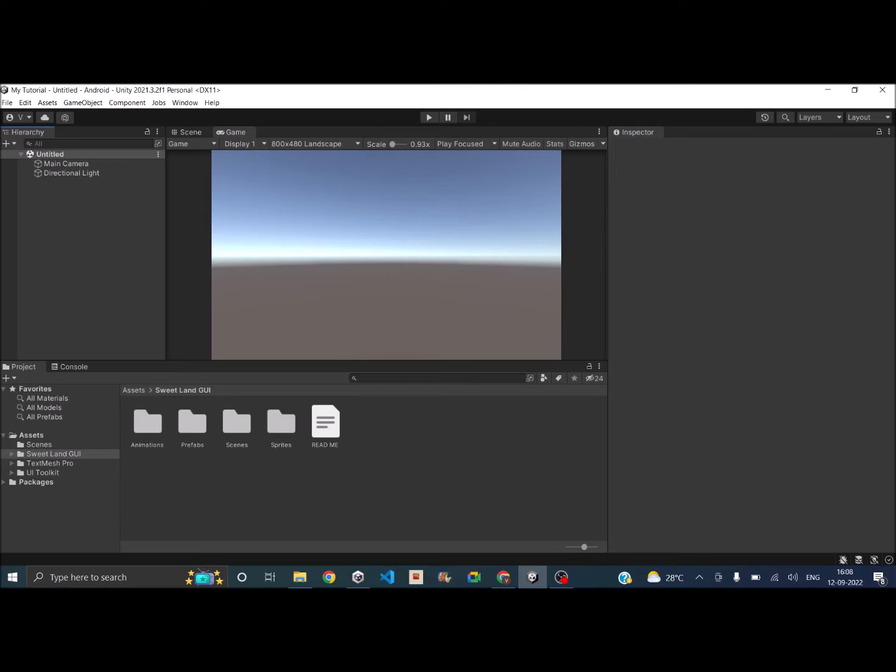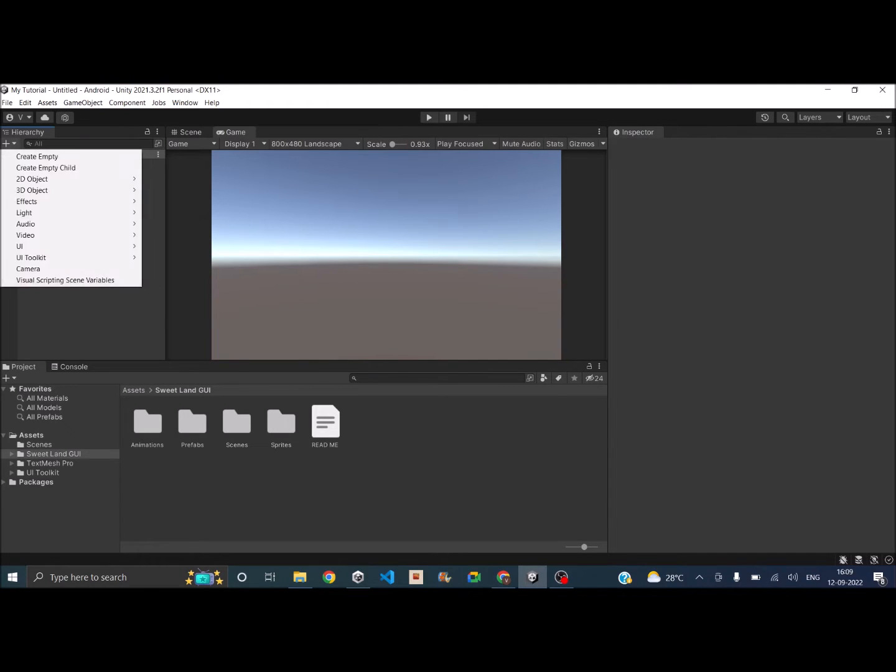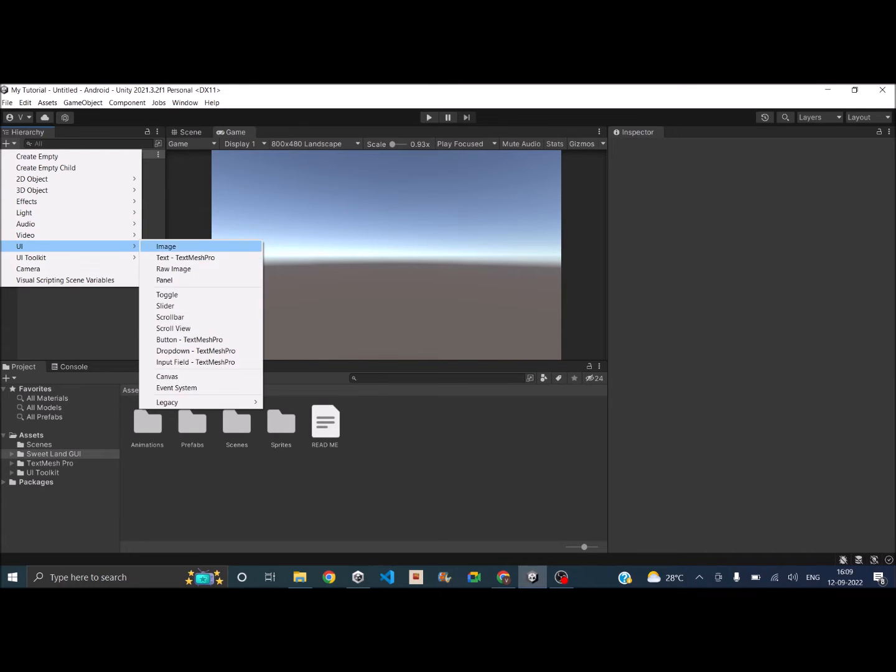So let's go ahead and see how to do it. We'll be creating 16 UI elements and we'll try to arrange them. So let's go to the Hierarchy window and click on the plus sign, UI, and click on Image.